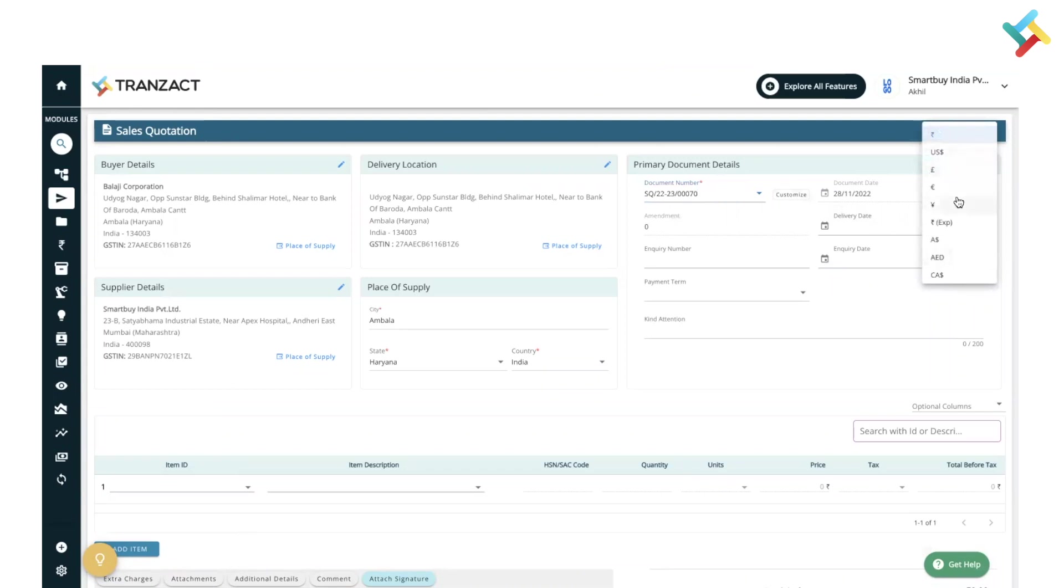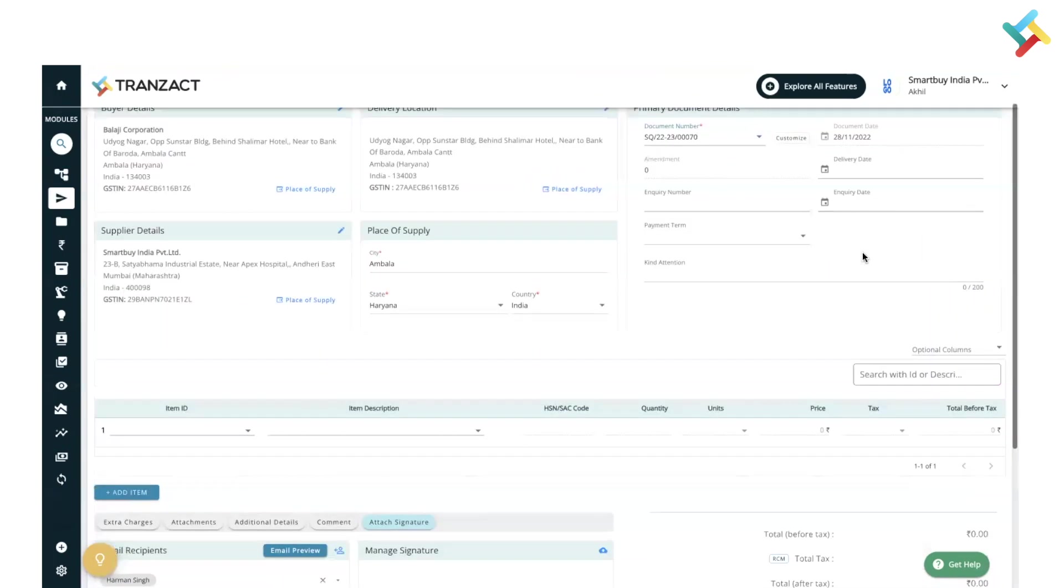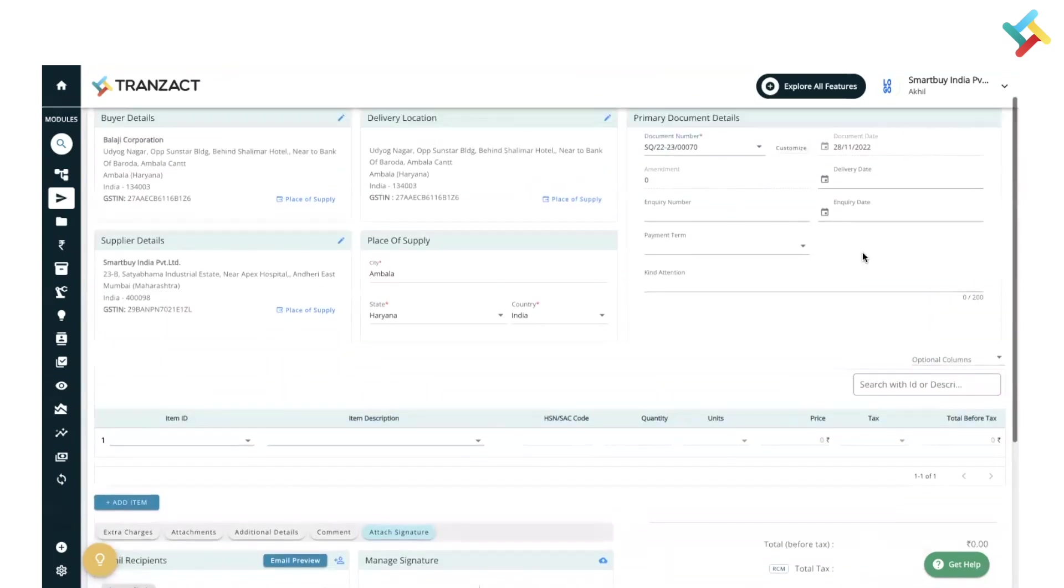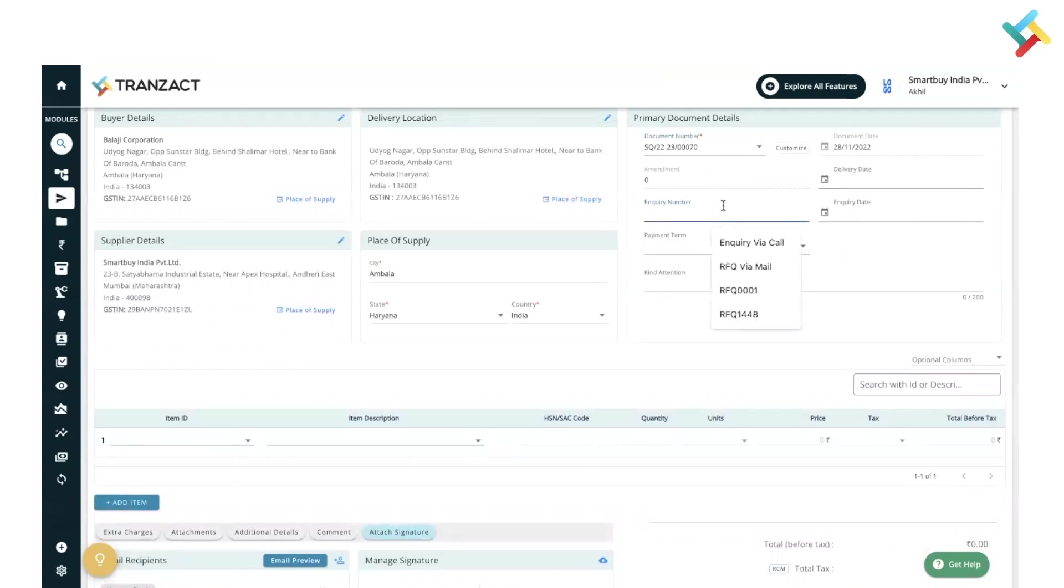Now here I will quickly go ahead and fill up the details. As this is a sales quotation, currently delivery date, inquiry number, and inquiry date are not provided here. This is an open field. You can go ahead and input Inquiry Via Call and select the inquiry date as of today.